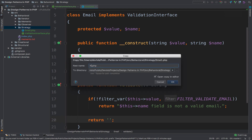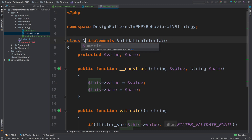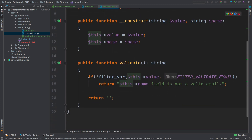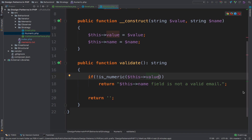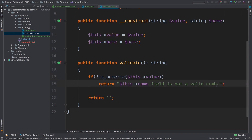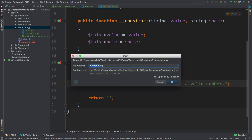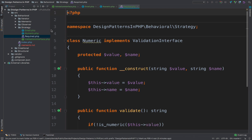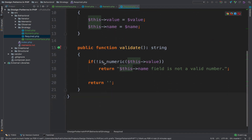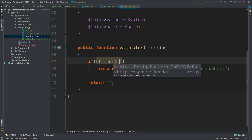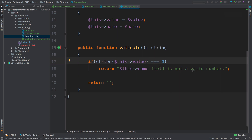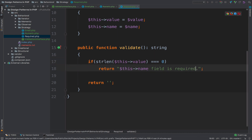I will do the same for the numeric validation. Of course we have to change the name of the class and the rule also changes. For numeric we simply have if not is_numeric and we pass the value, then the message will be that the field is not a valid number. I will copy this class and create the last one which is the required validation. Again change the name of the class and change the validation: to validate a required field we say if strlen of value equals zero, then field is required. So these are the three rules: email, numeric, and required.